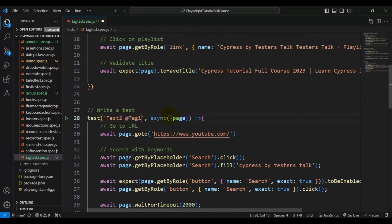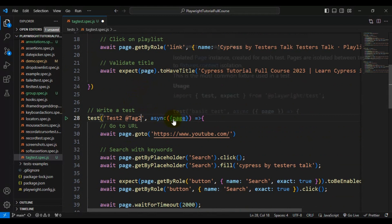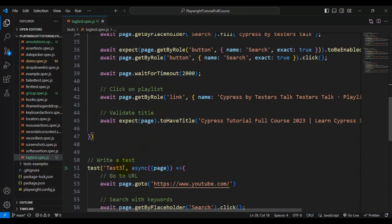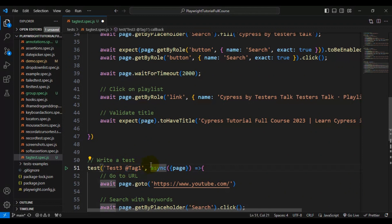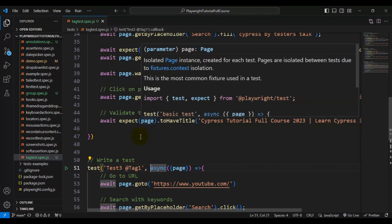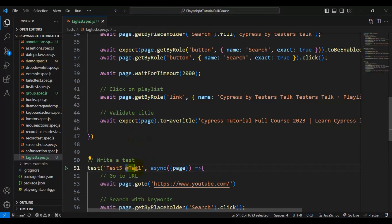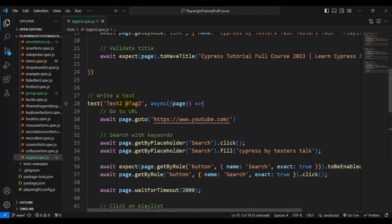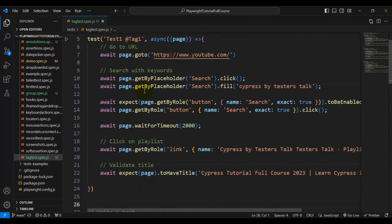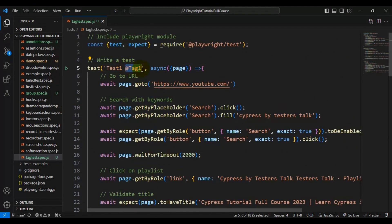For test2 I am giving the tag name '@tag2', and for test3 I am giving the tag name '@tag1'. So we have two tags: '@tag1' is assigned to two tests (test1 and test3), and '@tag2' is assigned to one test (test2).